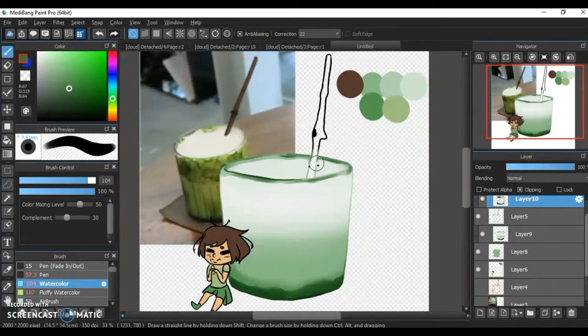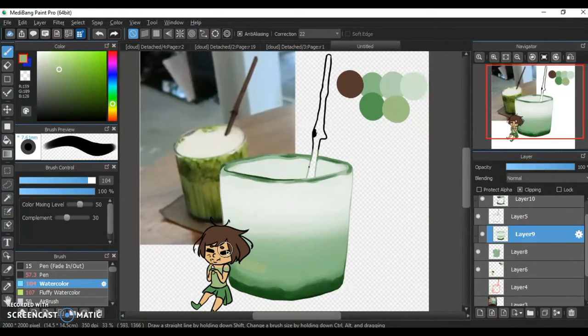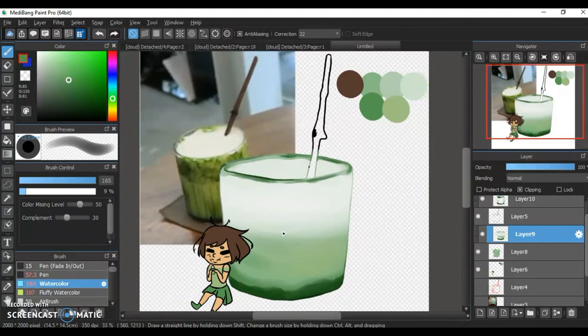Everything turned out good. I feel like I could have drawn this matcha tea a little bit better, but I am sort of happy with the outcome, so let's try it again next time, I guess.